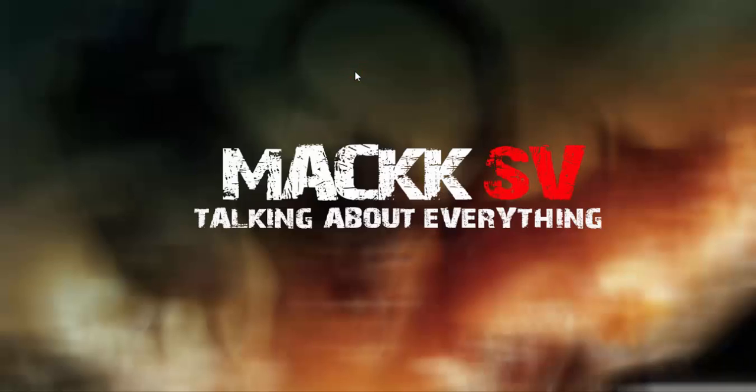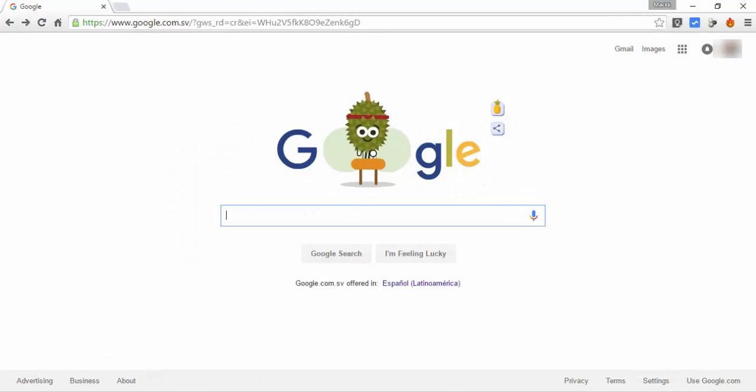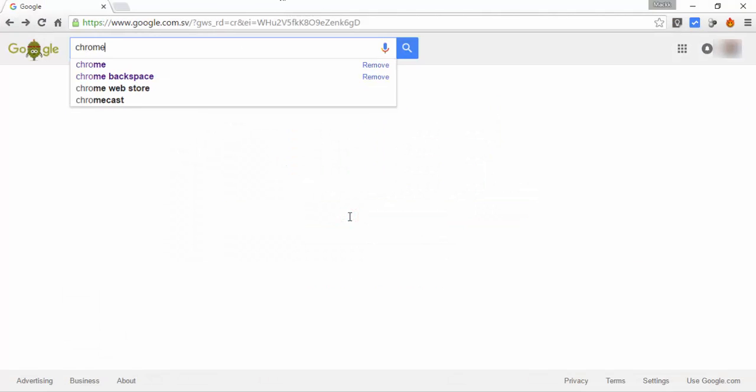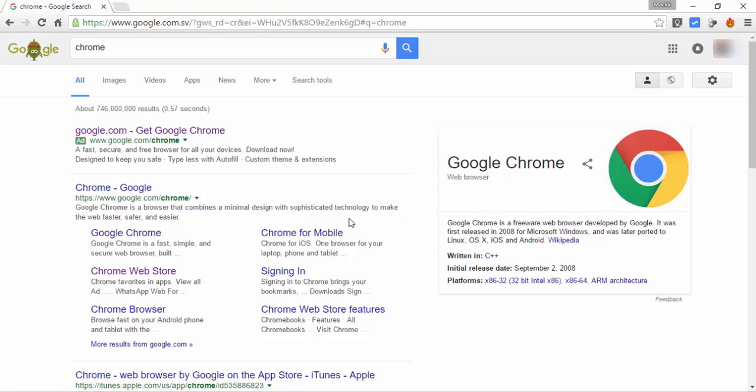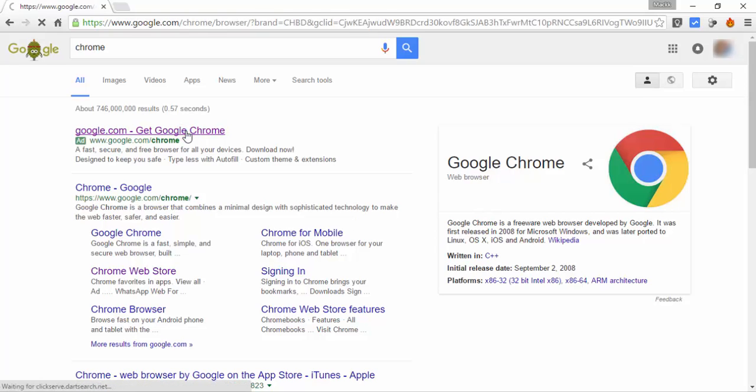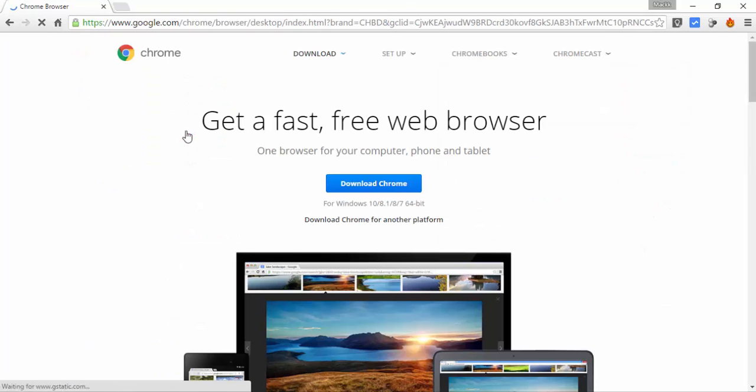I think that you have noticed that since the latest Chrome update, the backspace key is no longer working to go back to the previous page. Let's test it. Go to Google, search for something, for example Chrome, click on the first link and press the backspace.